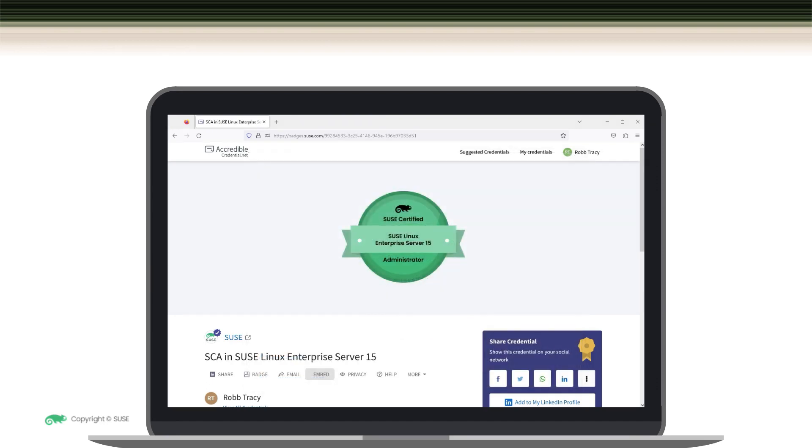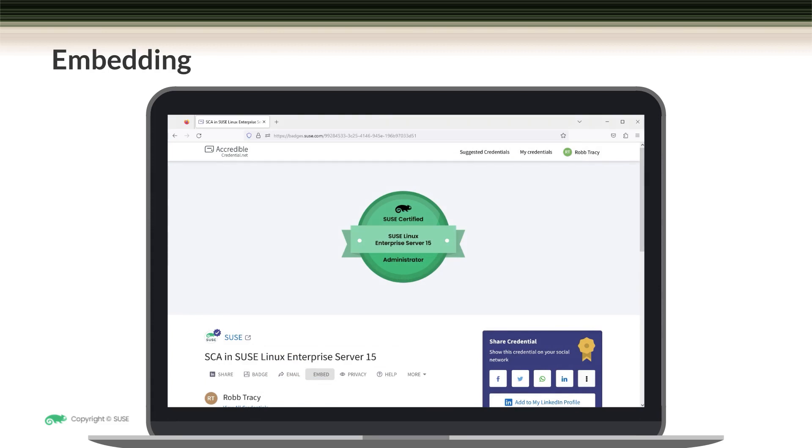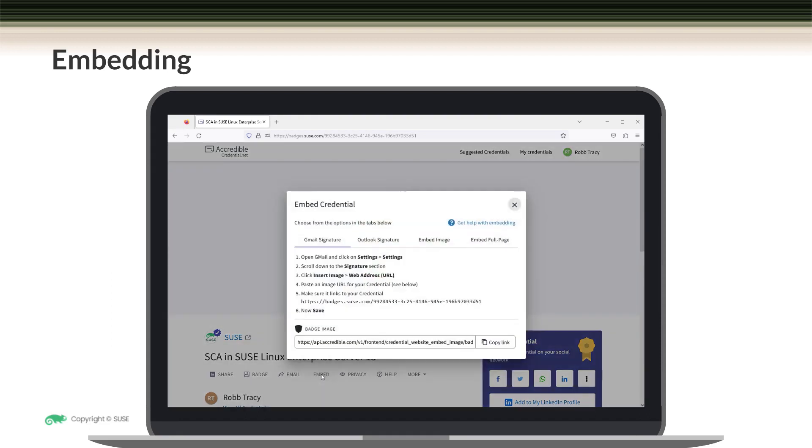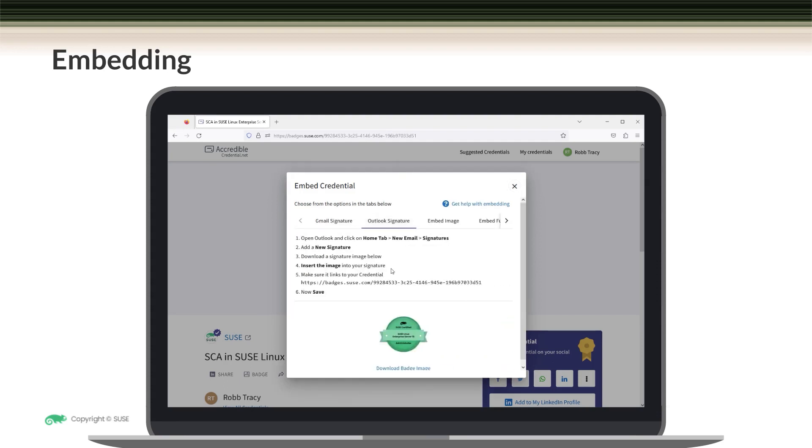A third sharing option is to embed your credential. For example, you can embed an image of your digital credential into your email signature, or you could embed it into a web page. To do this, you need to come over here and click on the embed link. When you do, a screen similar to this is displayed where you can select the embedding option that you want to use. Notice that you have two options here to embed in your email signatures: instructions for Gmail and instructions for Outlook.